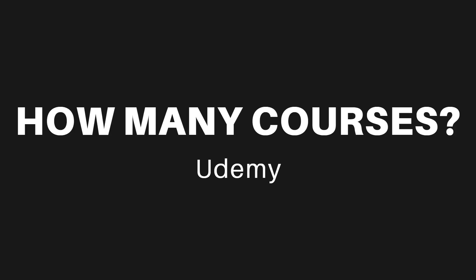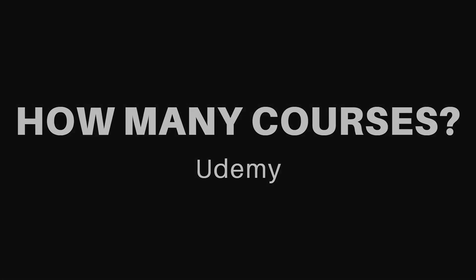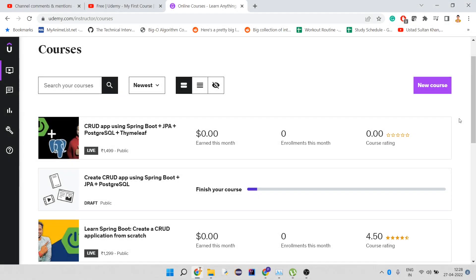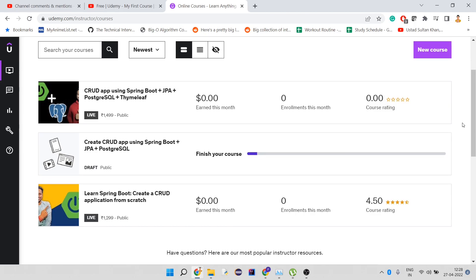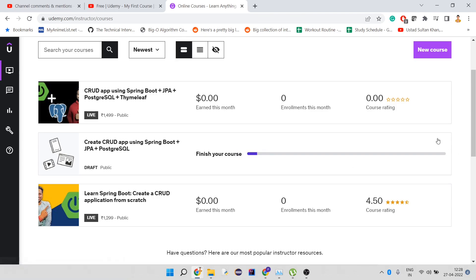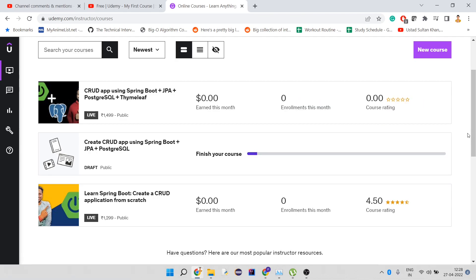Now let's talk about how many courses I've put up on Udemy. Here you can see I have two courses which are live. This one is a draft I cannot delete for some reason. This course is really new, posted two or three days ago. I got one enrollment and then someone got a refund, so I got nothing, but that's okay.